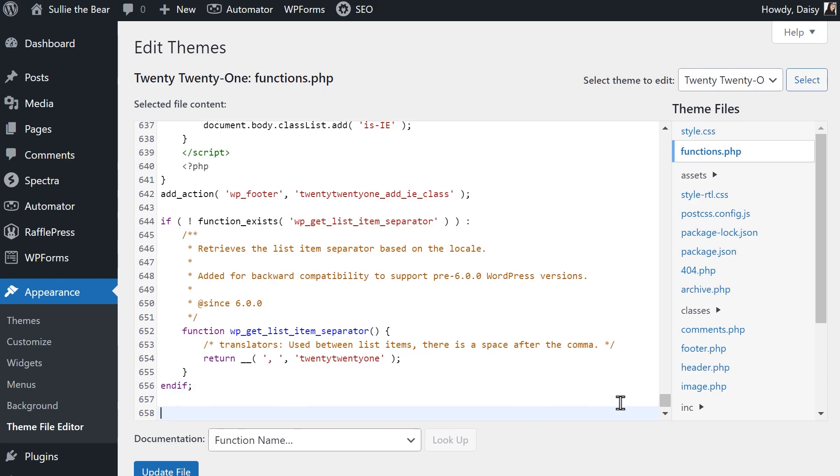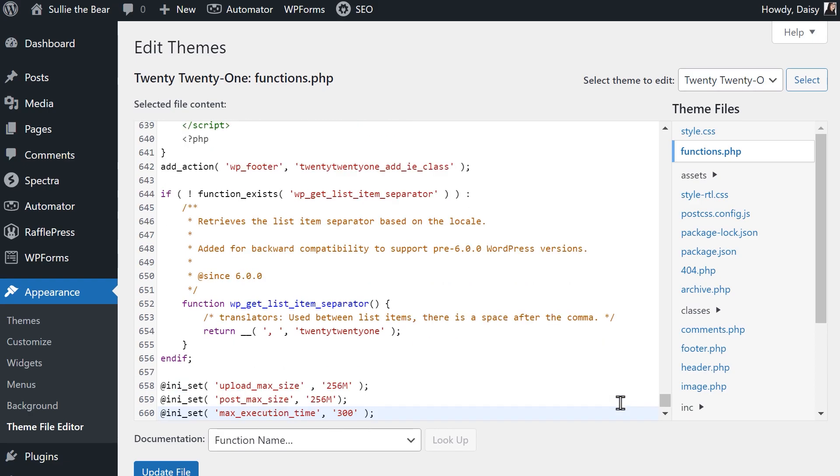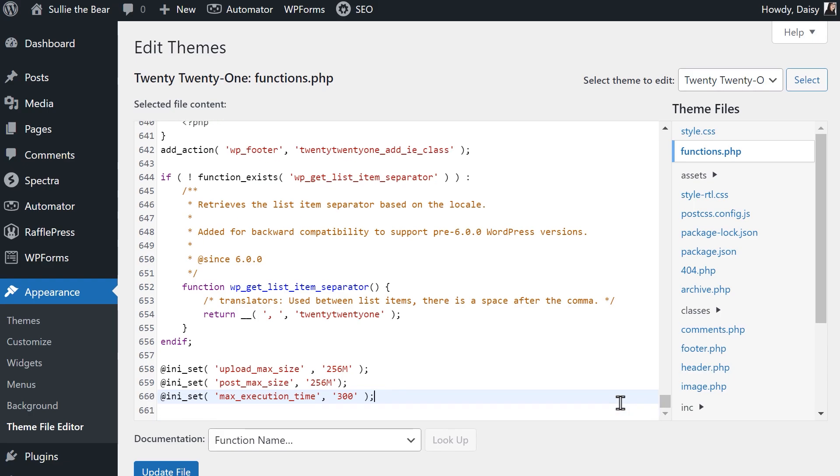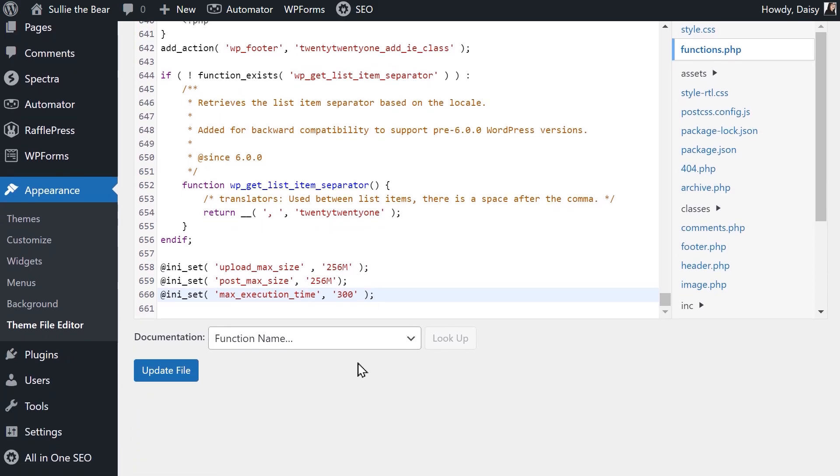Again, you can change the max limit for uploads and posts to whatever you'd like. Just make sure that the post max size is greater than or equal to your max upload size. When you're done, click on the Update File button at the bottom of the page.